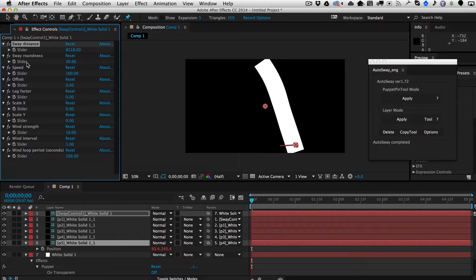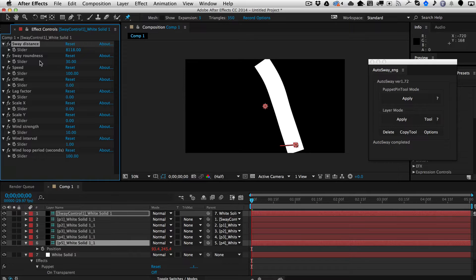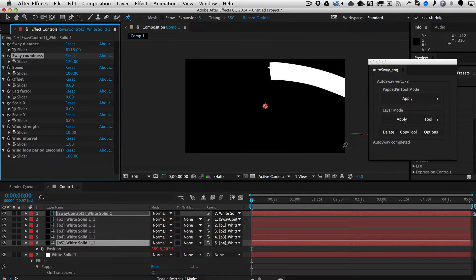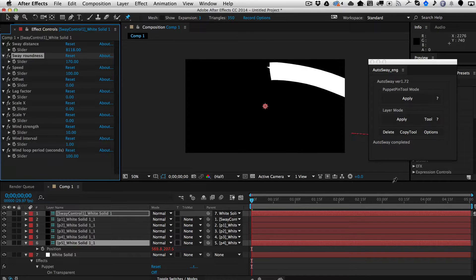Sway roundness is how round the sway arc is. Right now it's not very round, so if I increase the roundness — because the distance is really high, I'm going to go ahead and shorten the distance again.